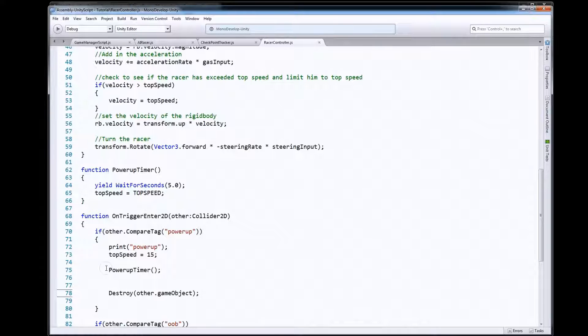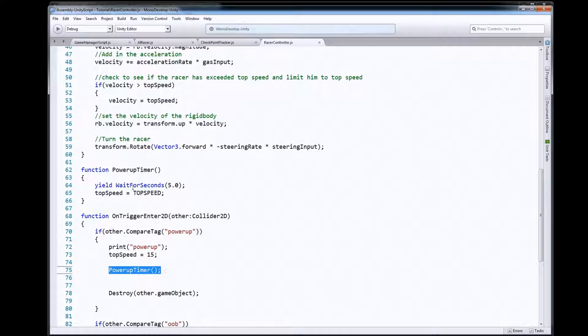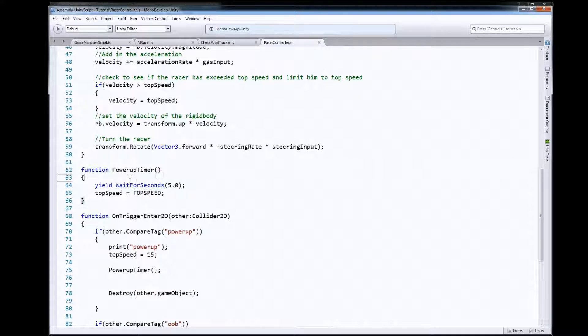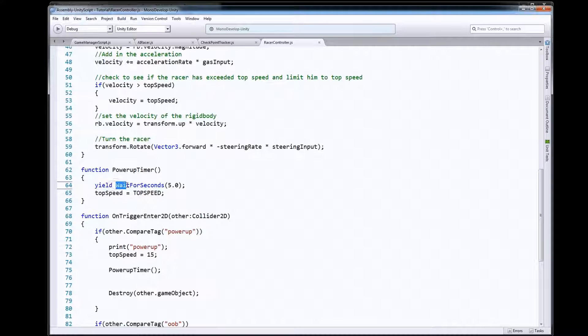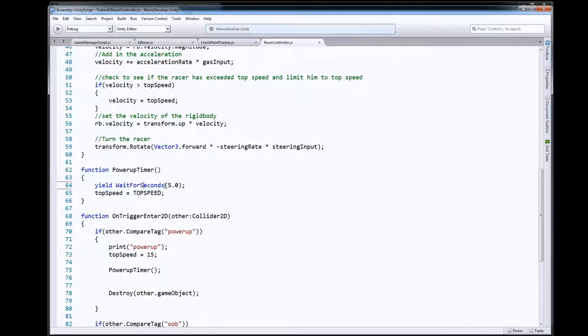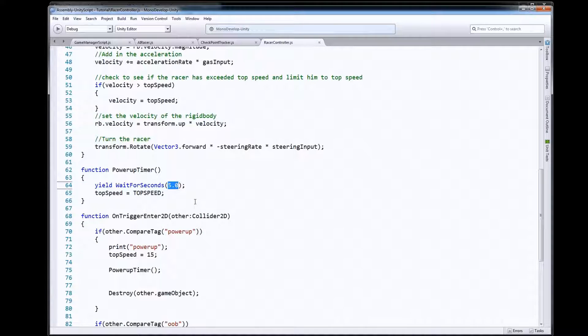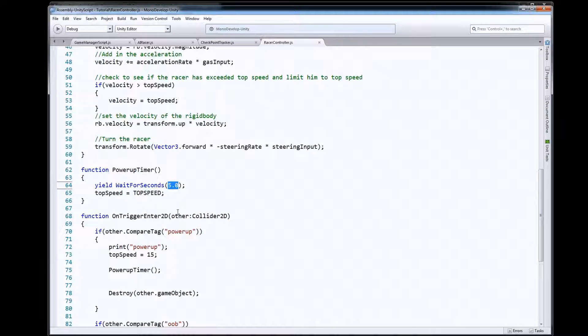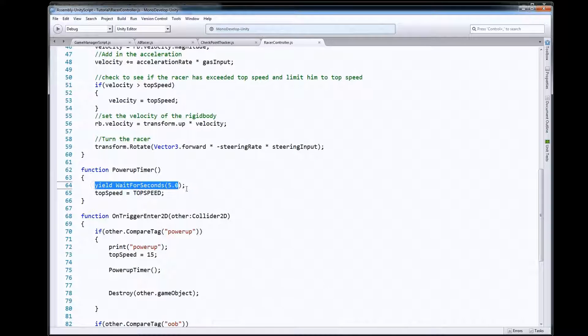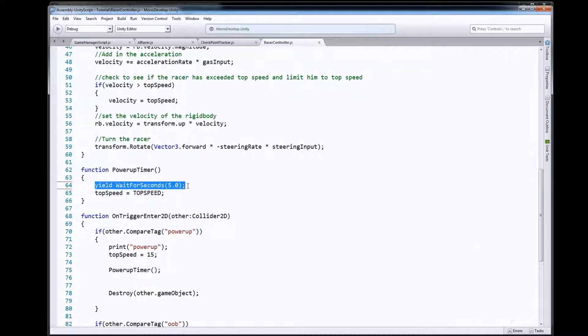So PowerUpTimer is right here, this function, but we're going to use a yield WaitForSeconds command. Yield WaitForSeconds will take a number of seconds, in here in this case five, and what it'll do is when it calls this function and hits this line it'll basically put this function on pause.